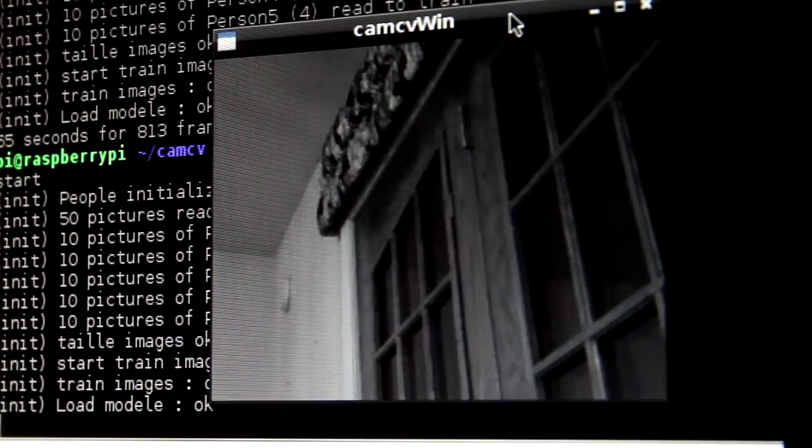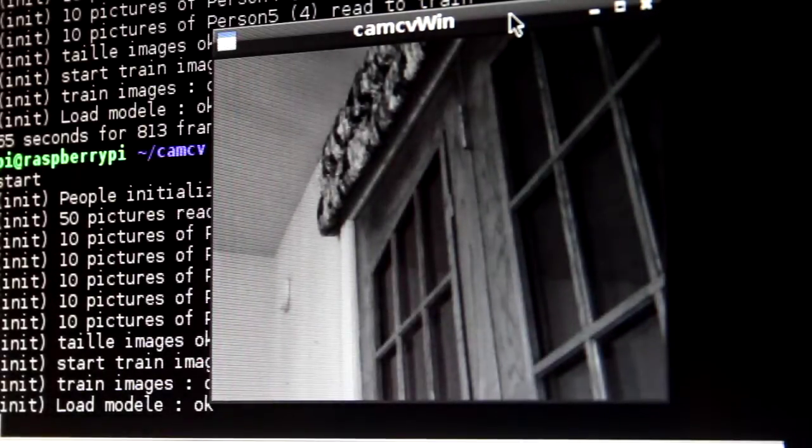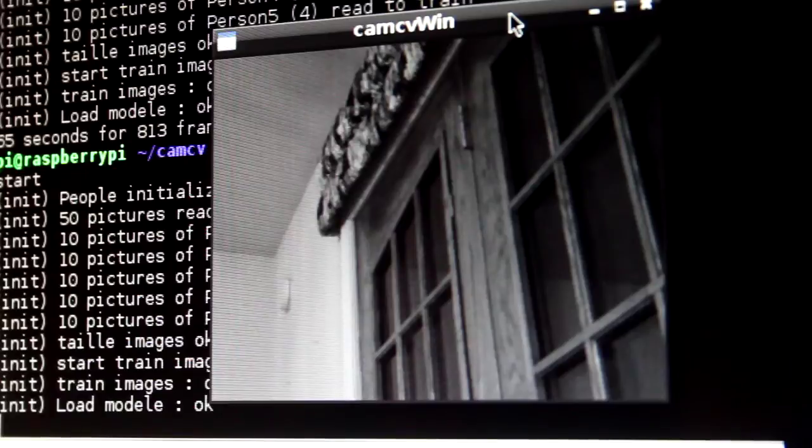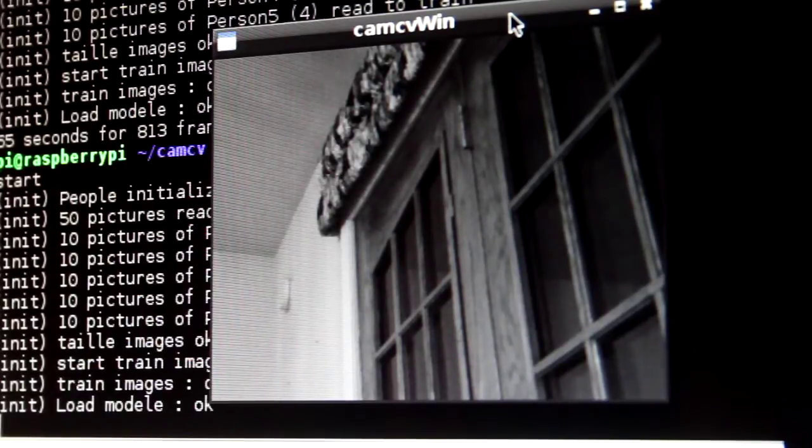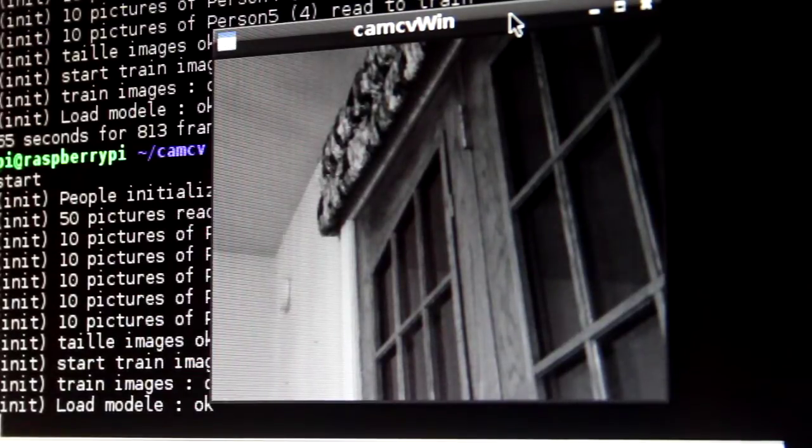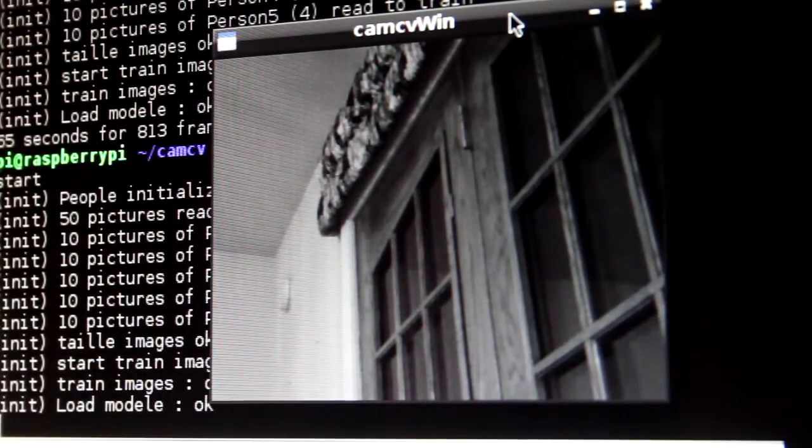Alright, so we have identified four individual faces with the program running on the Raspberry Pi using the Pi camera.